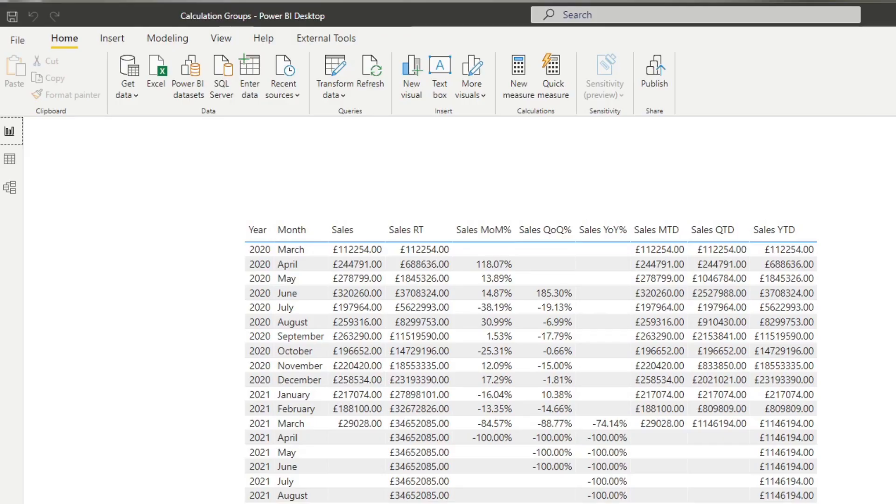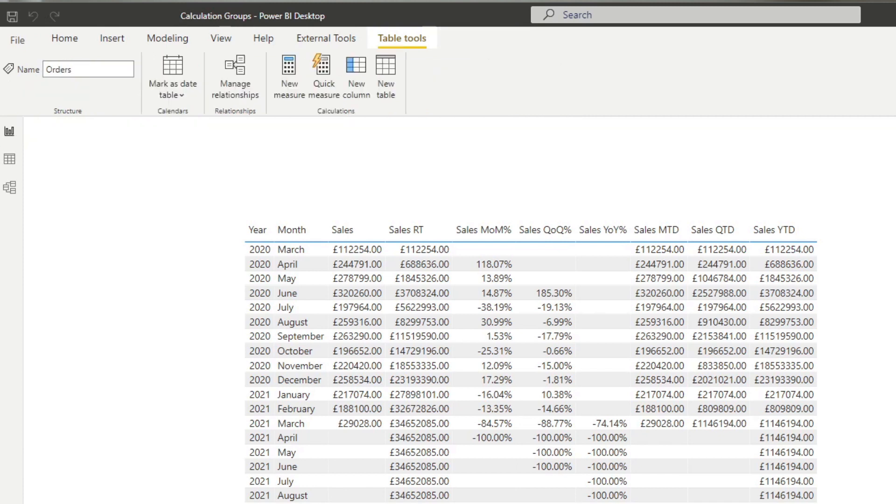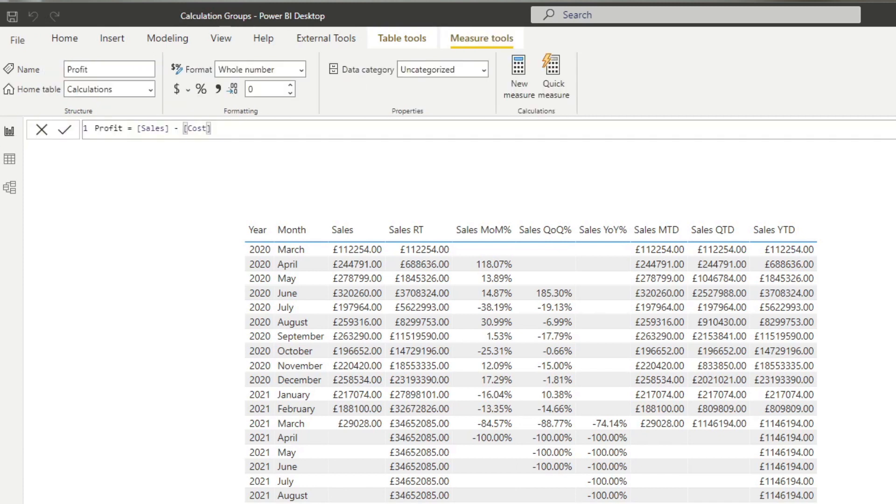The measures that we have created here: we have the costs which is just the cost in our orders table. We have the profits which is essentially sales minus costs, referencing the measures there. And we also have the sales here which is from the orders table the unit price multiplied by quantity.